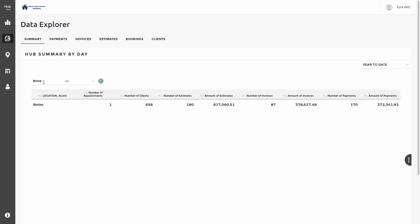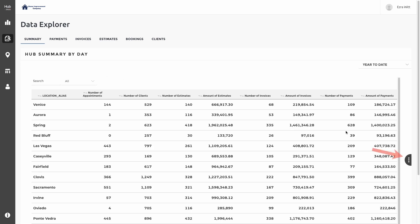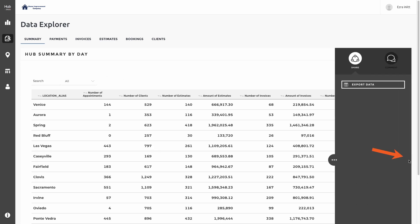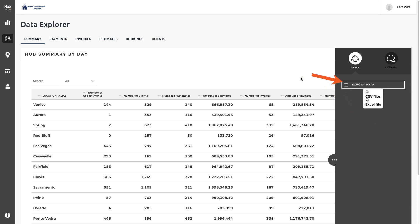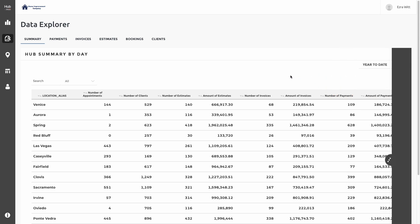Each of the reports in the Data Explorer can also be exported by clicking on the three dots on the far right of your screen. Here you'll have the option to export the data into either a CSV file or an Excel file.